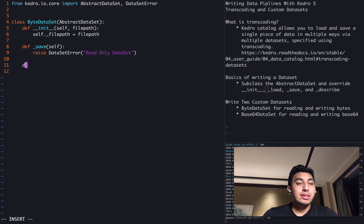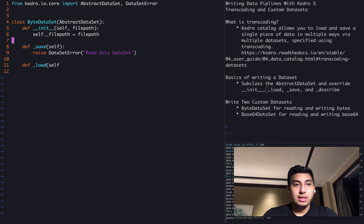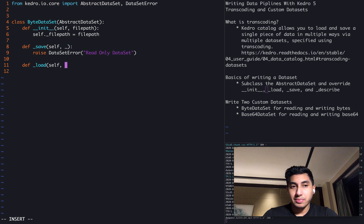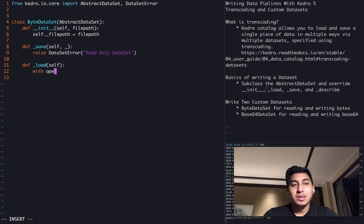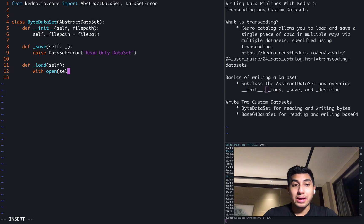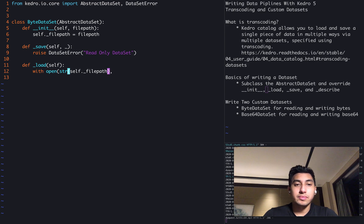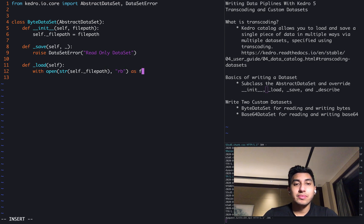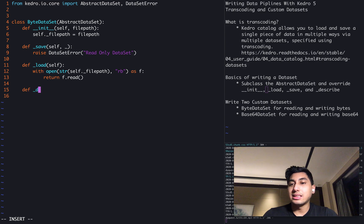And then we're going to override the load portion and save actually takes a piece of data. We can just put an empty parameter there. The load portion will then do the command where we're going to read the file path, making sure that the file path is a string as a binary and returning that binary string.